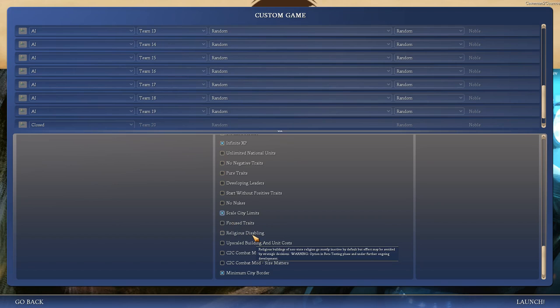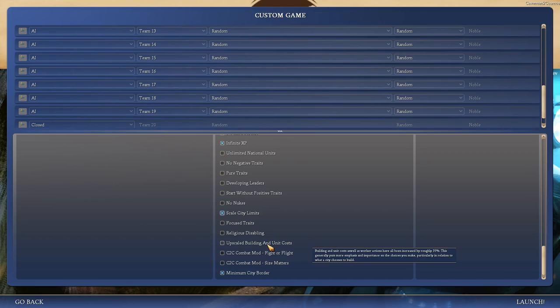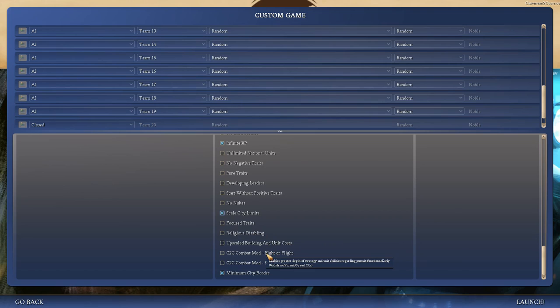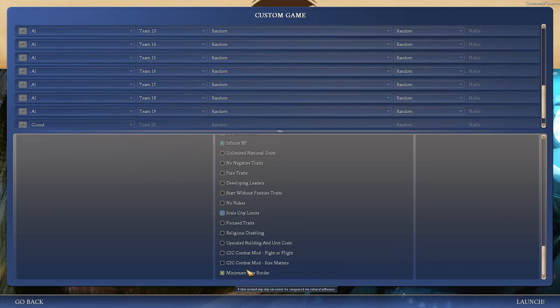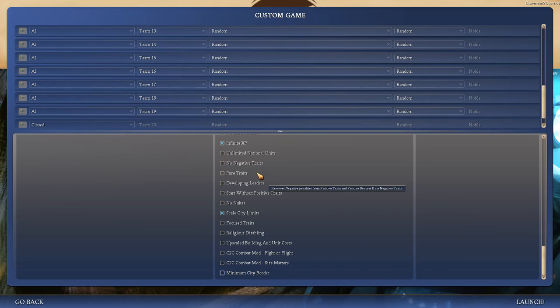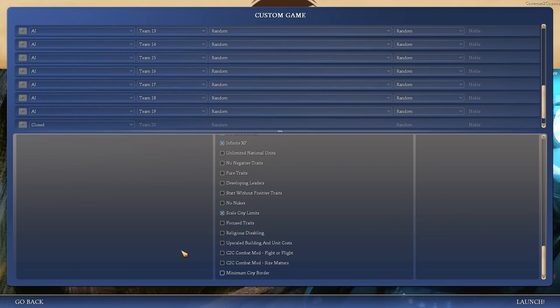Religious buildings of non-state religion go mostly inactive by default. Beta. Upscaled building and unit costs. Let's leave that alone. Combat mods. Fight or flight. I think those are both beta. Eight tiles around any city can never be conquered by cultural expansion. Nah. I remember a game in Vanilla where I was literally starving a city out with my culture. That's fun. Let's leave it off.